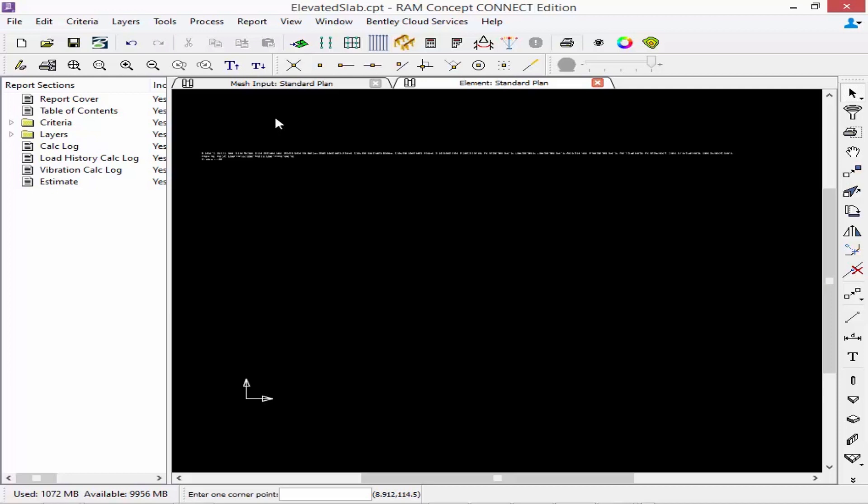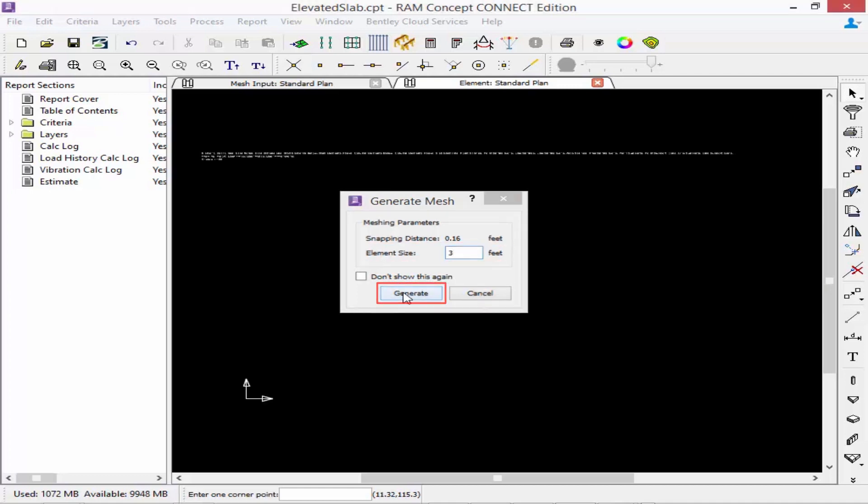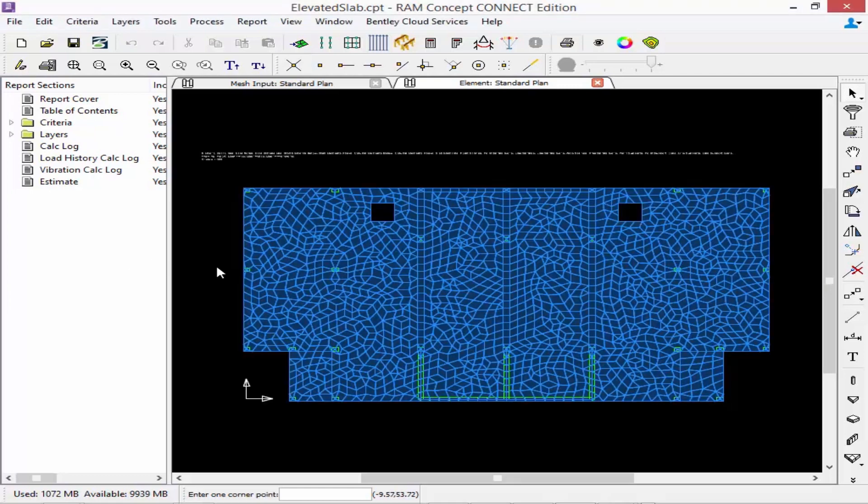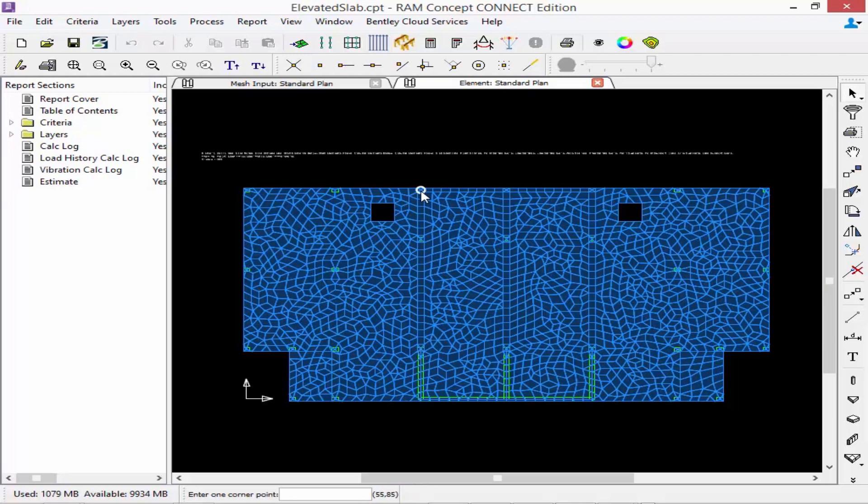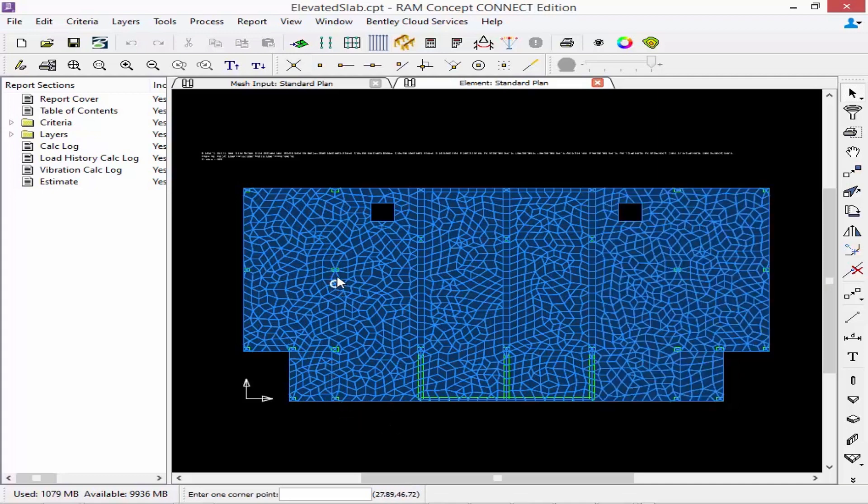To generate your finite element mesh automatically we're going to go up to our standard toolbar and click on our generate mesh icon. We're going to specify our optimum element size and then we'll click generate. And we're going to see that our finite element mesh was created. We're going to see the outlines of our concrete beams, also where our columns and walls are located, and you can even see that the finite element mesh was broken around where our slab depressions and drop caps are located.